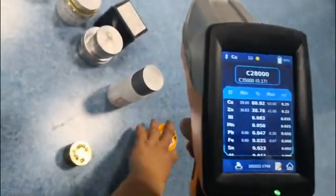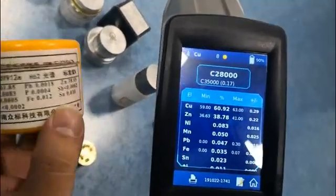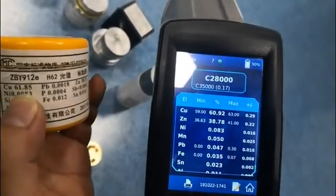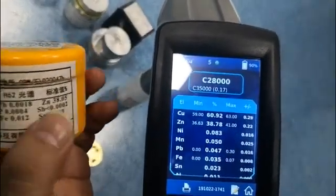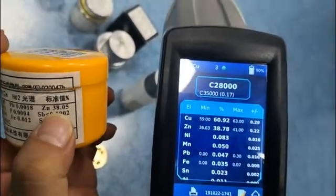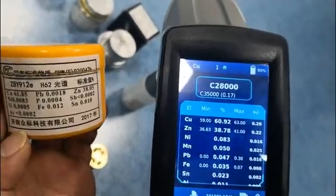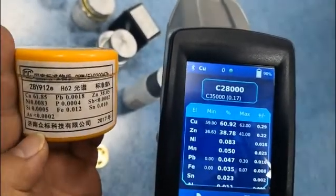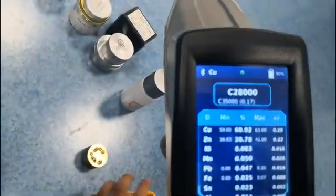Now we compare with a standard copper zinc. You can see the accuracy is good.